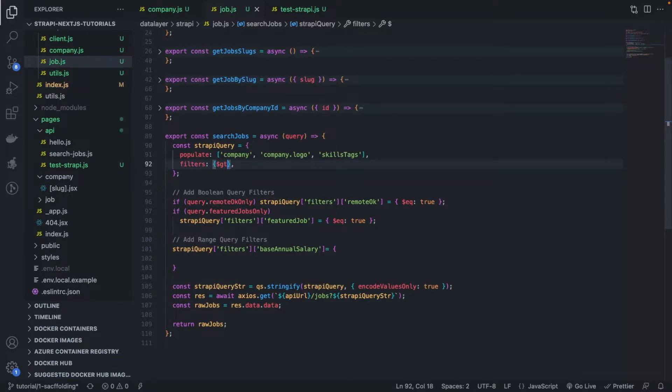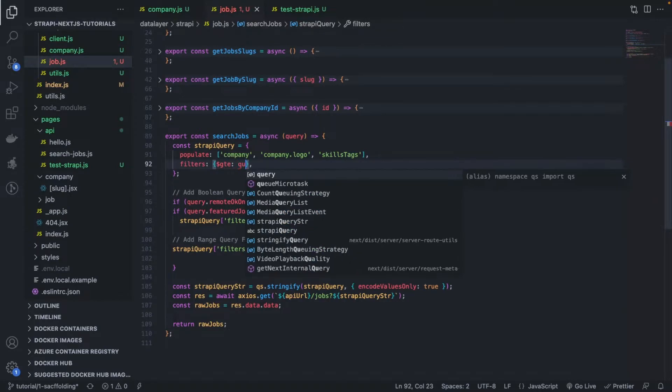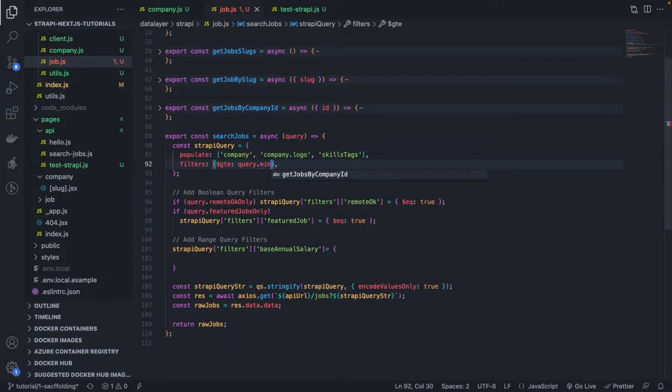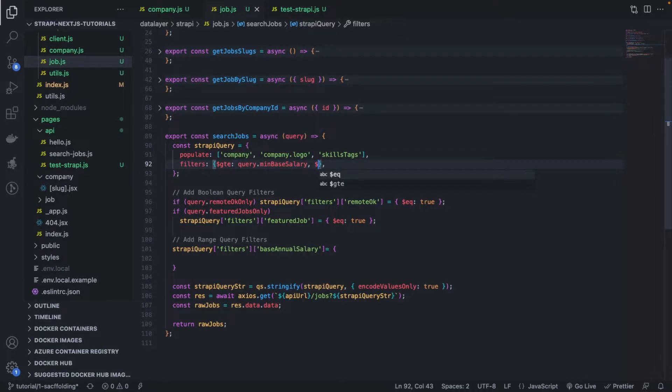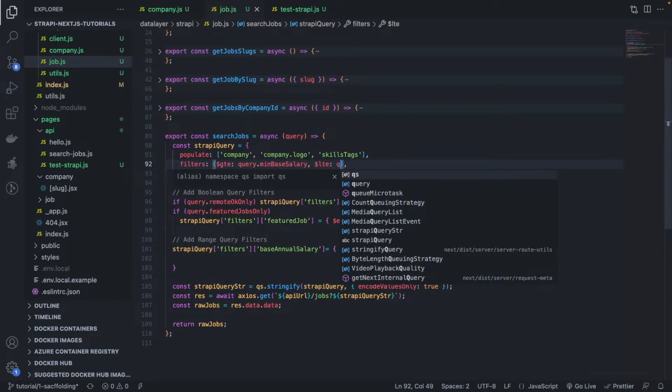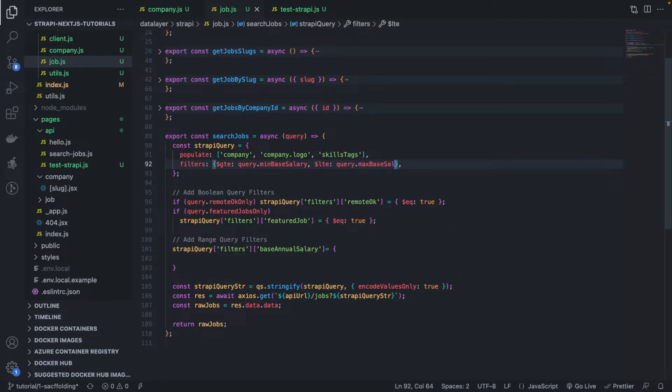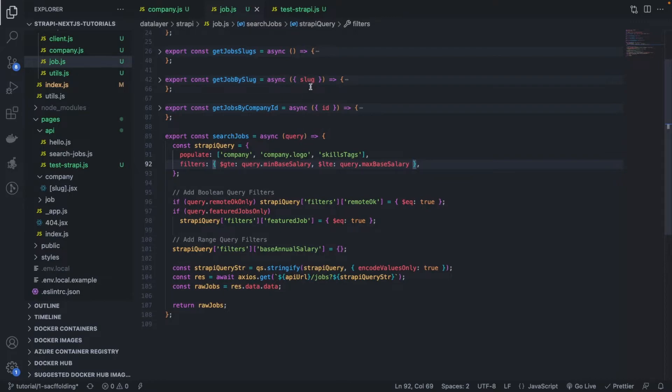Greater than or equal. Equal to... Well, we're going to get it from the query. But it's going to call mean base salary. All right. And then, the other one, obviously, is lower than or equal to query max base salary. Very good.